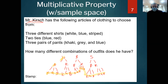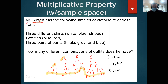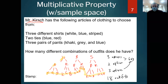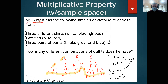If I just count the bottom row of the tree diagram, that gives me all of the different outfits: 1, 2, 3, 4, 5, 6, 7, 8, 9, 10, 11, 12, 13, 14, 15, 16, 17, 18 different outfits. That gets to 18 because I started with three options, then had two more options, then three more options. Three times two is six, and six times three is 18. To find a sample space with all different combinations, you multiply the different possibilities — three times two times three gives us 18.